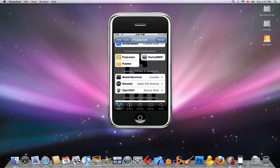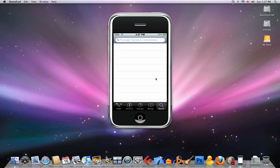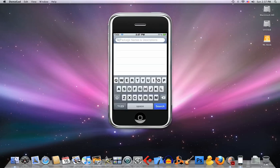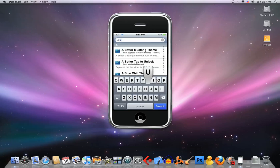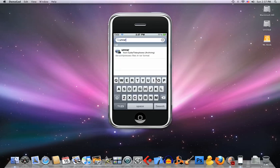The other thing you're gonna need is mobile terminal - this one right here. I think almost everybody has it, but if you don't, you can find it in featured packages. And the last thing you're gonna need is unrar - just type unrar in the search.